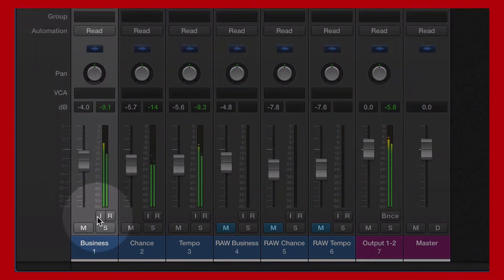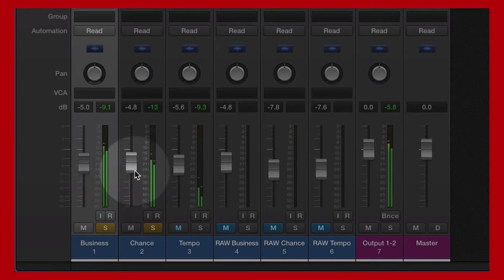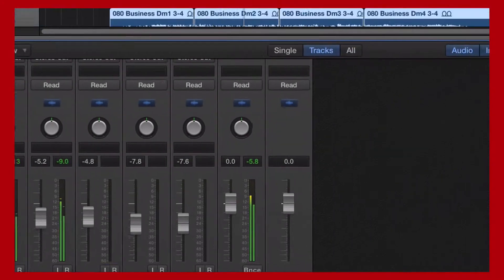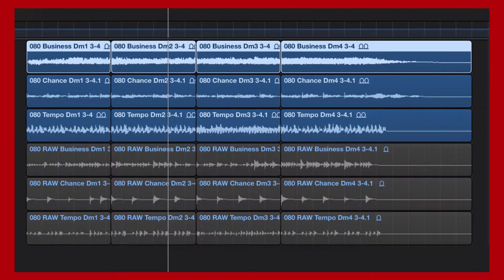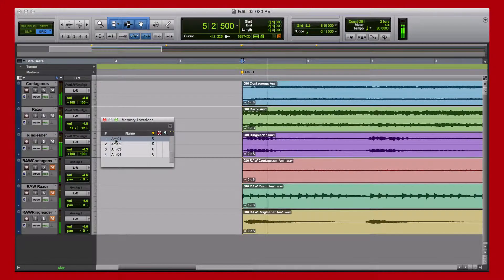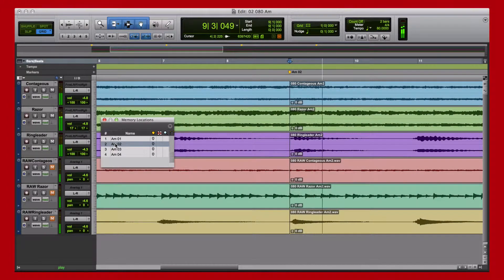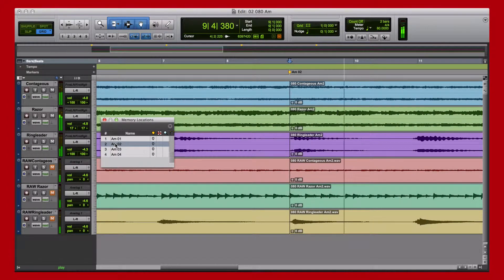The instruments have been created so that you can use one layer of the instrument by itself or increase the depth, complexity, and beauty by adding and layering additional complementary instruments. All of the kits within the library have been optimized and contain multiple song sections and performances, which you can mix and match to create an endless supply of possibilities.